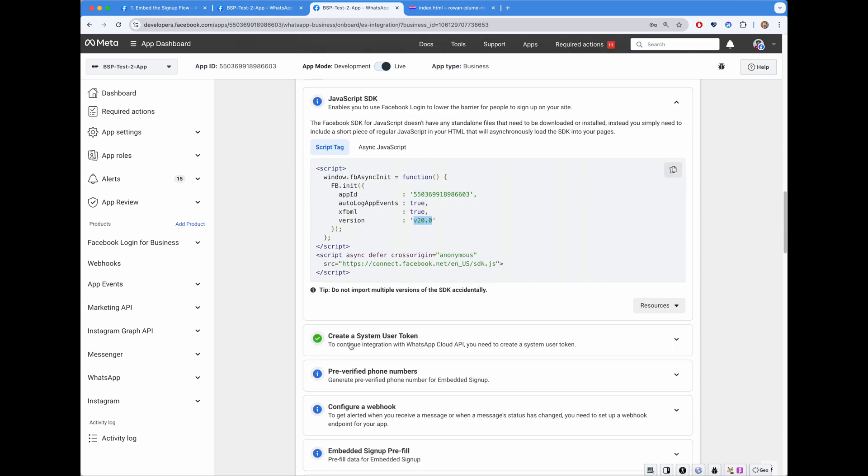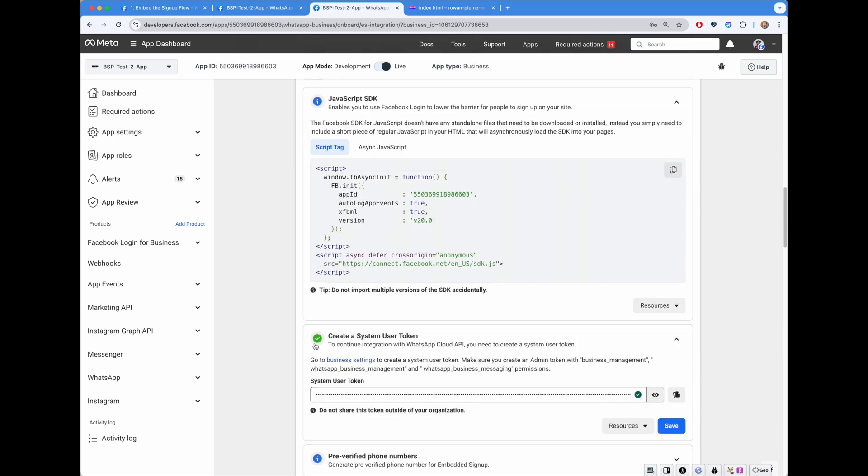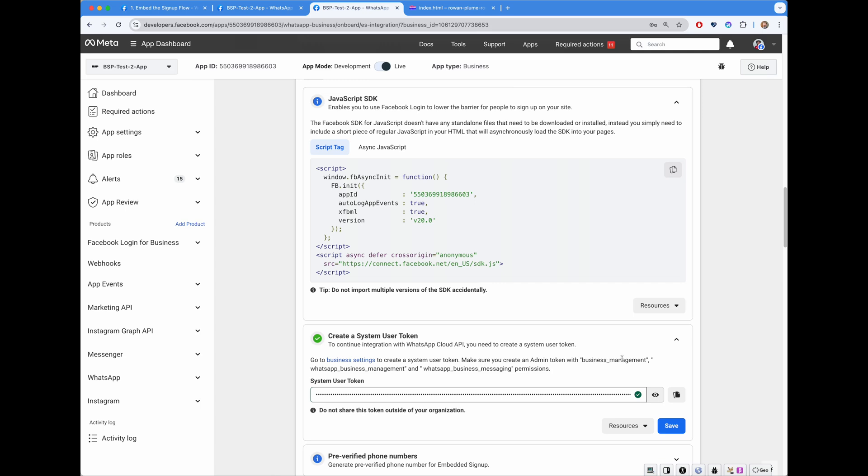Next thing, creation of the System User Token. Every single thing in our system is based off tokens. System User Token is a very powerful token. One has to go to the Business Settings UI in order to create one first place. And this token will have three permissions: Business Management, WhatsApp Business Management, and WhatsApp Business Messaging permissions. These permissions are required in order to perform certain Graph API calls.